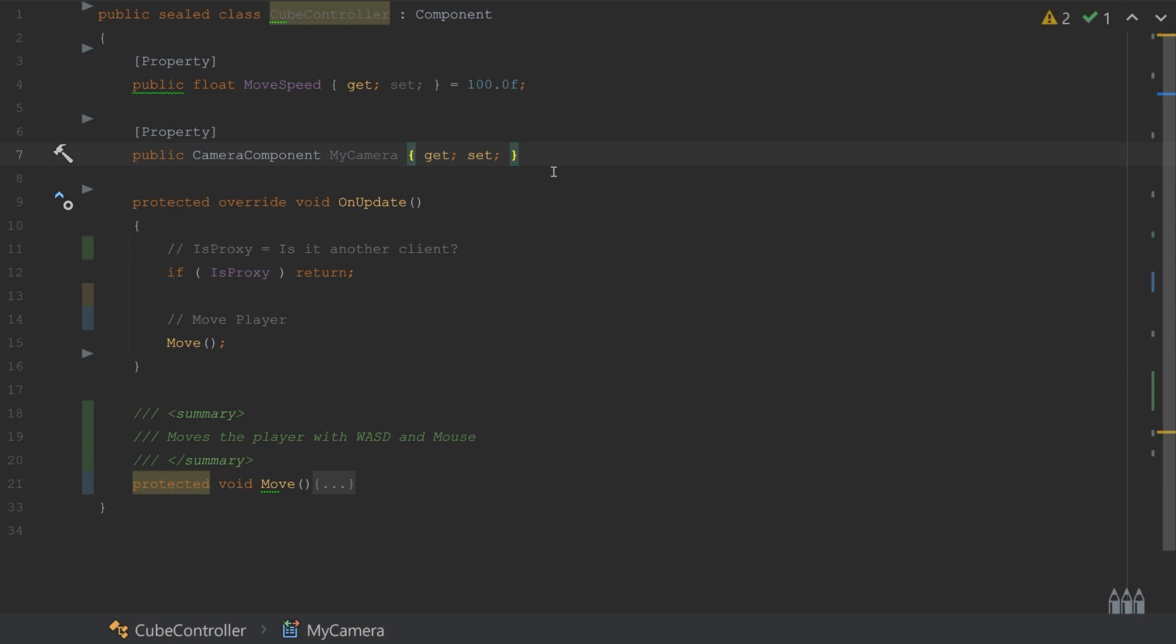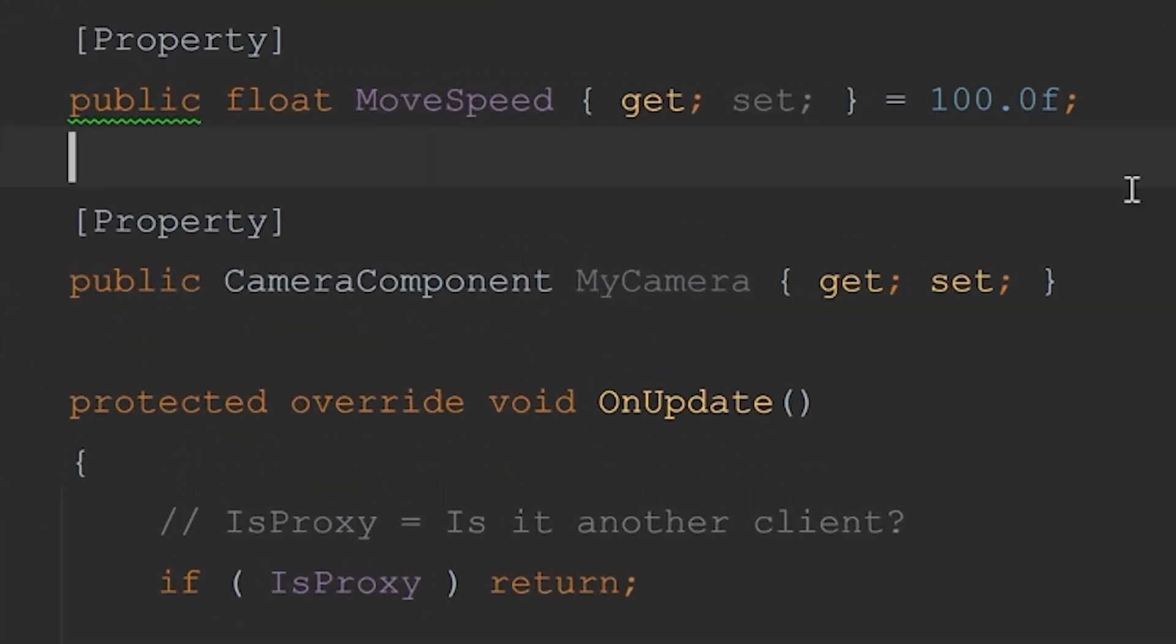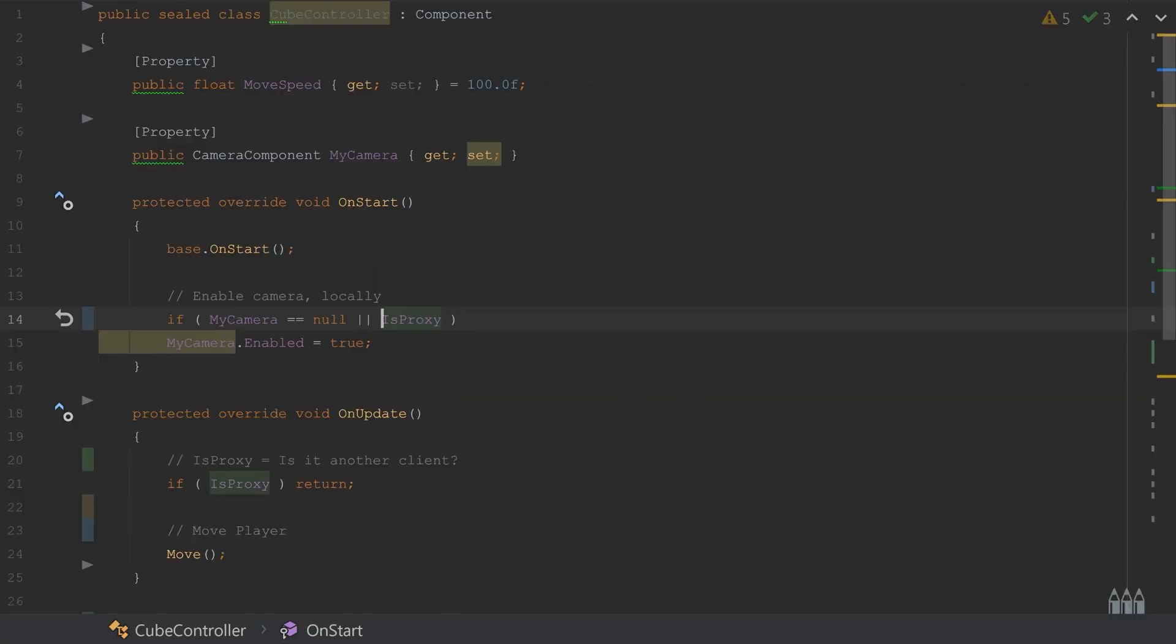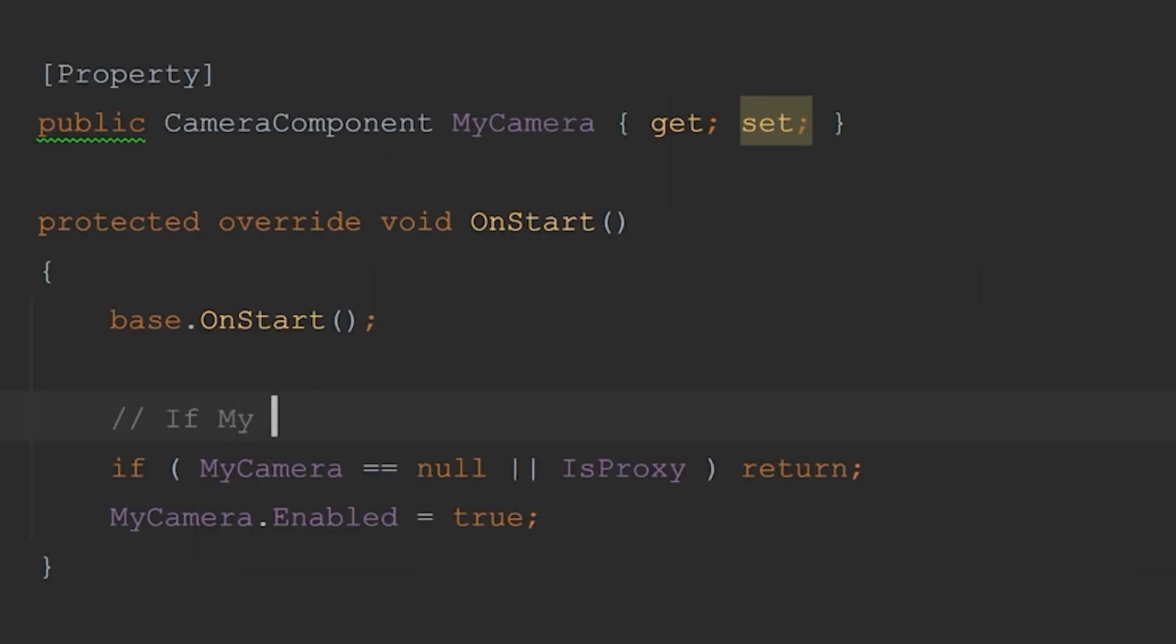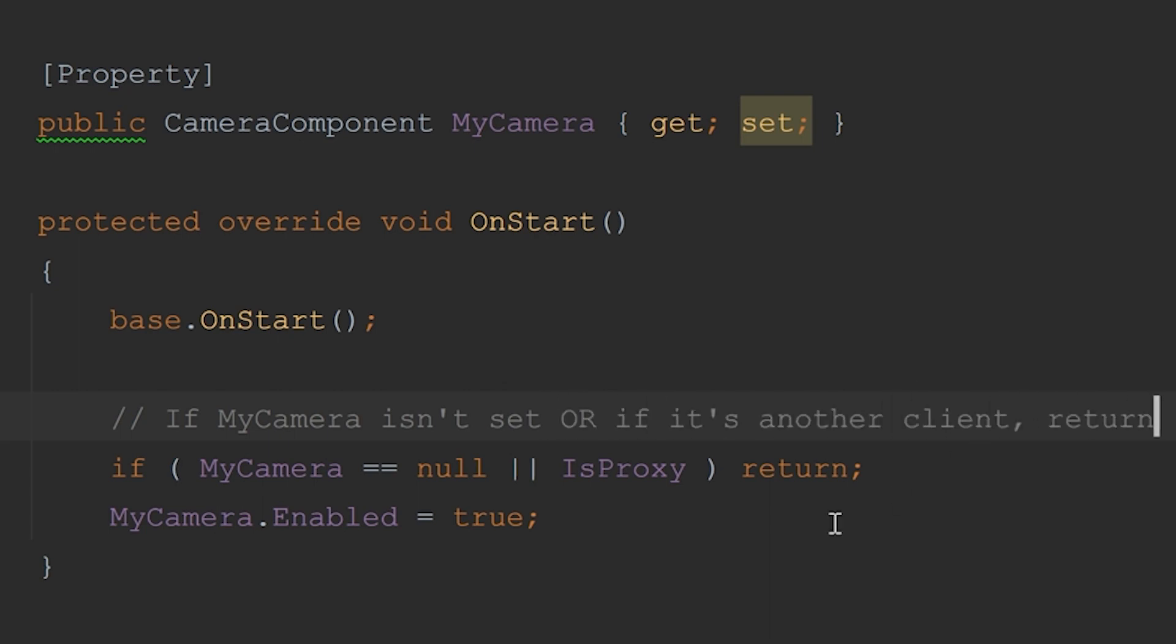And now in our code, we're going to get a reference to the camera. We're going to check and make sure that we do have the reference to the camera, and then check and make sure that isProxy is true. And if so, we can enable our camera.